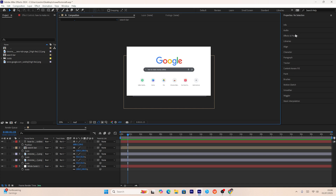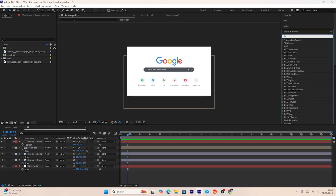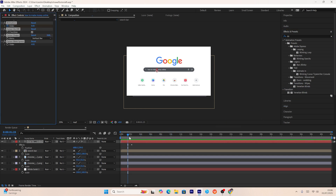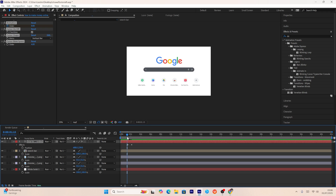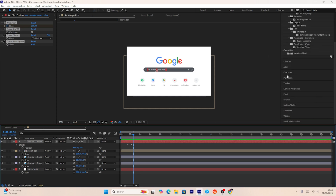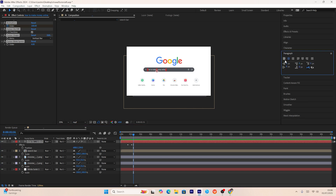Next we need to add a blinking typewriter effect to our text layer. In the effects panel, I'll use an effect called 'blinking cursor typewriter console'. The typewriter and blinking effect are added, but the text is showing from the middle — to fix this, I'll go to the paragraph tab and left-align the text so it types from the left side.